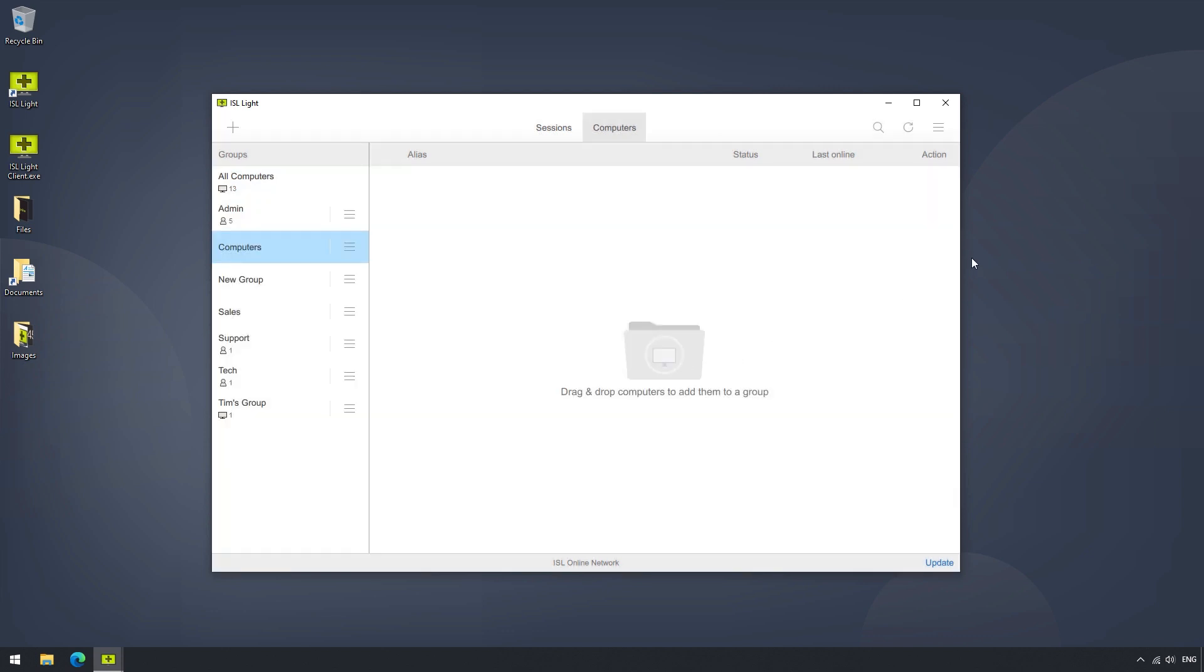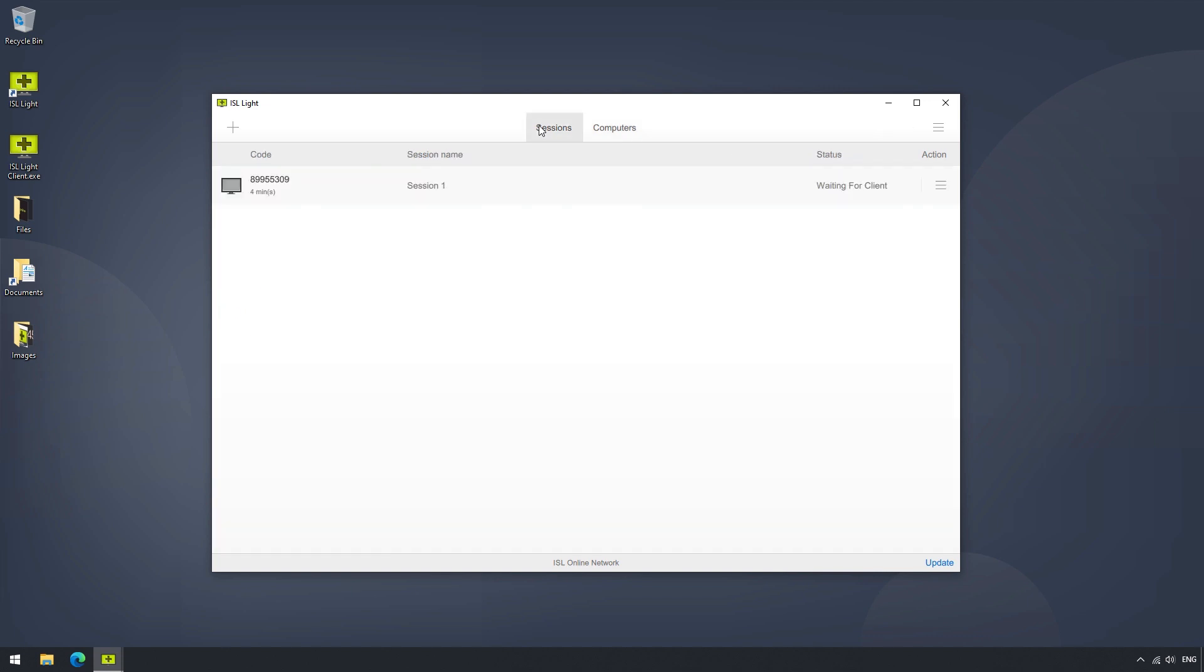If we move on to the Sessions list, we can see that our list of sessions include a code for each session, the session's name, and status.